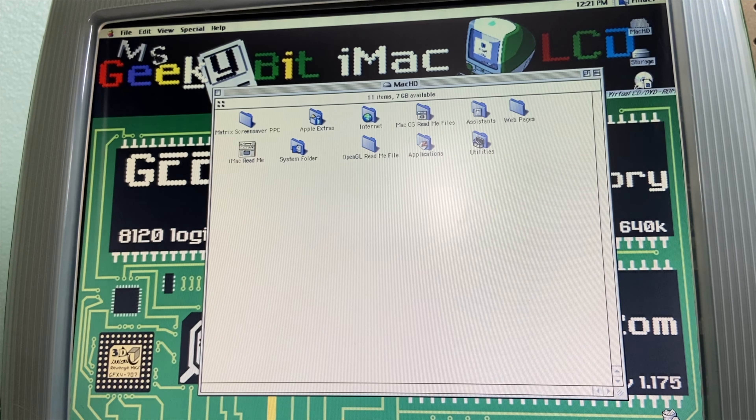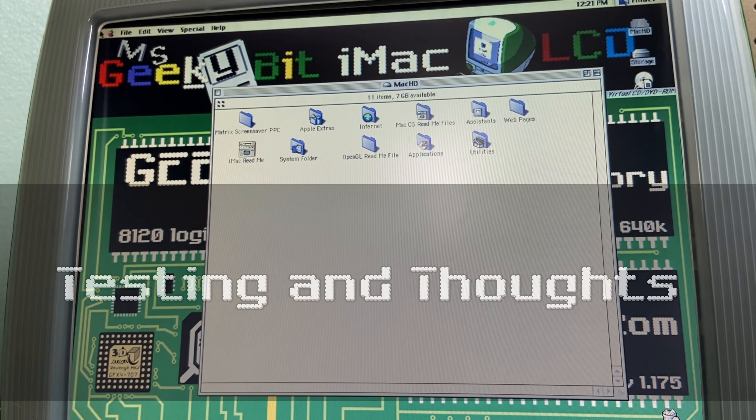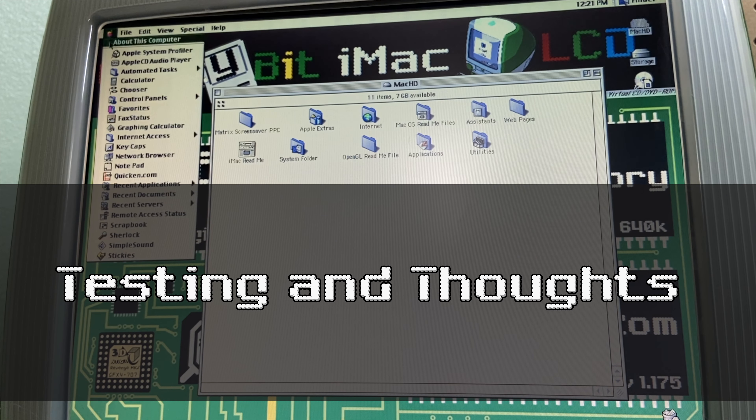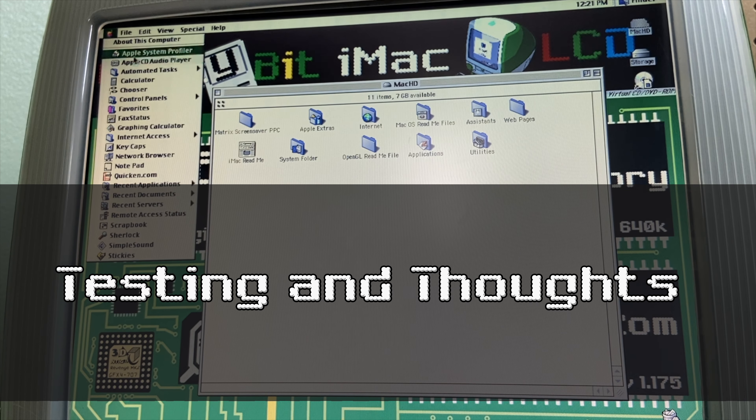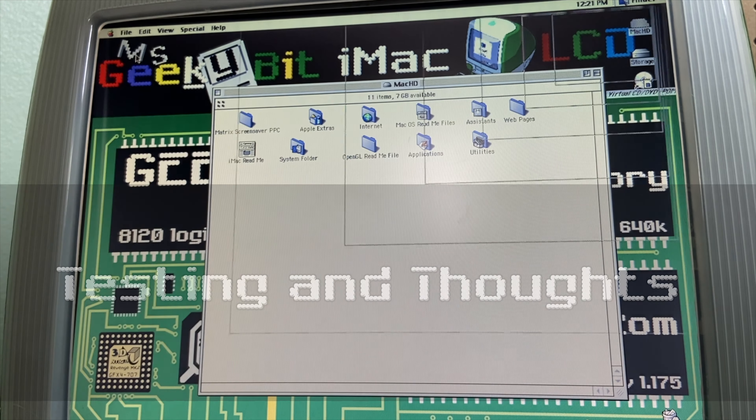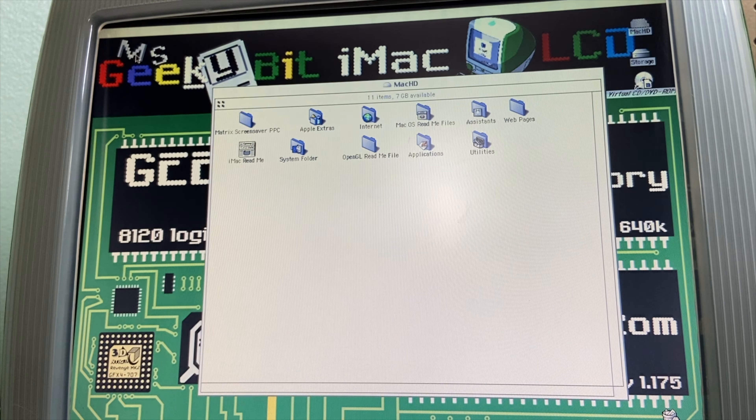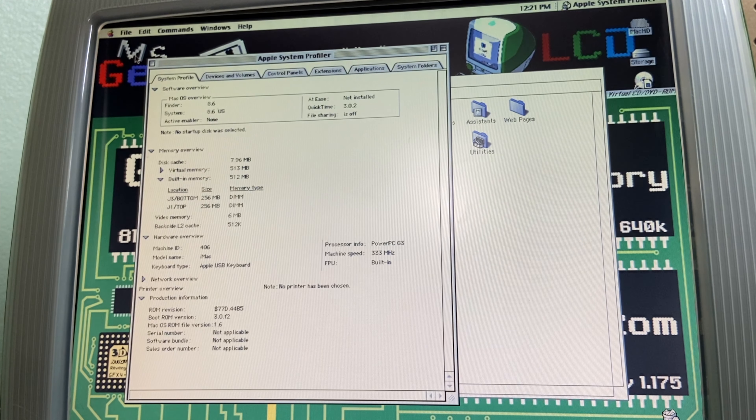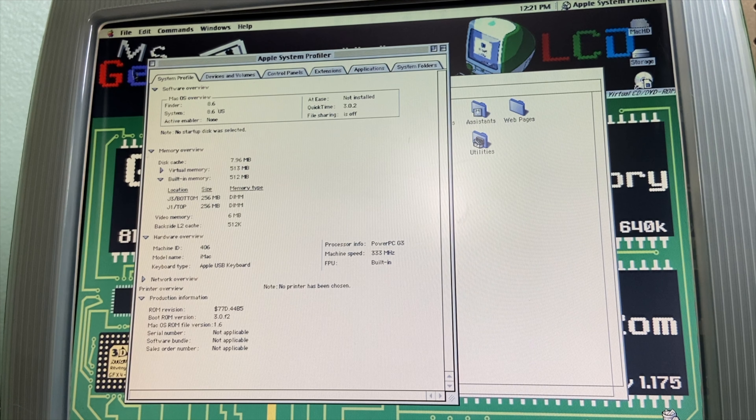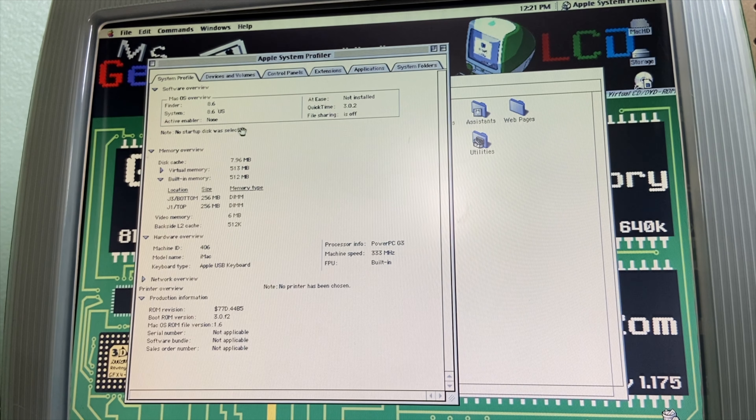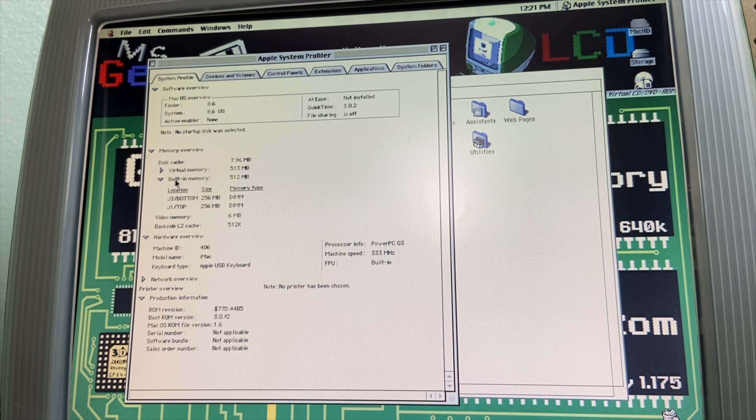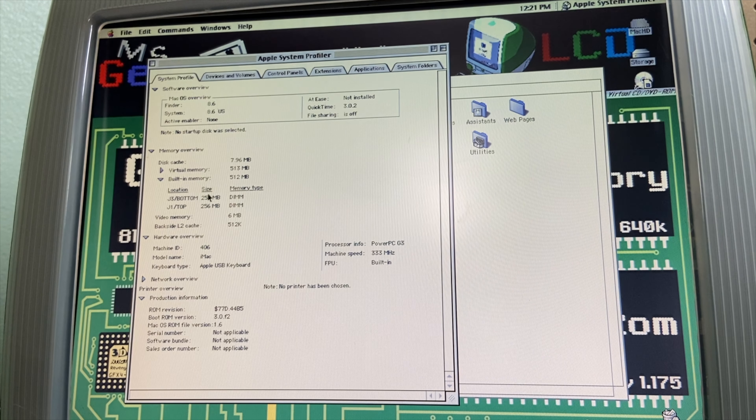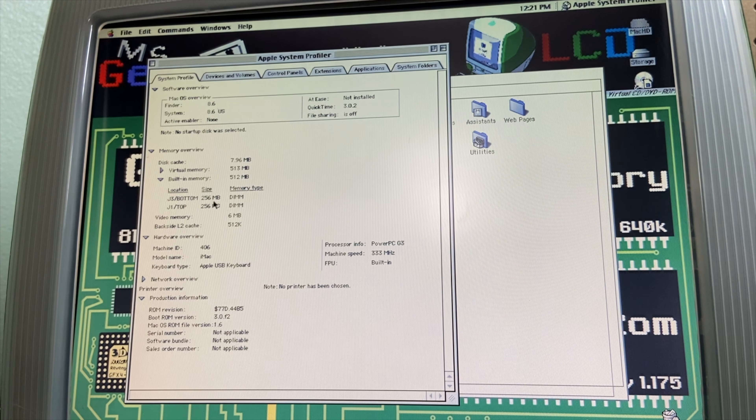So let's show some of the testing of the iMac G3 while I talk about my thoughts about the iMac G3. Could I have just left out the LCD screen and done this cheaper? Well yeah, of course I could.